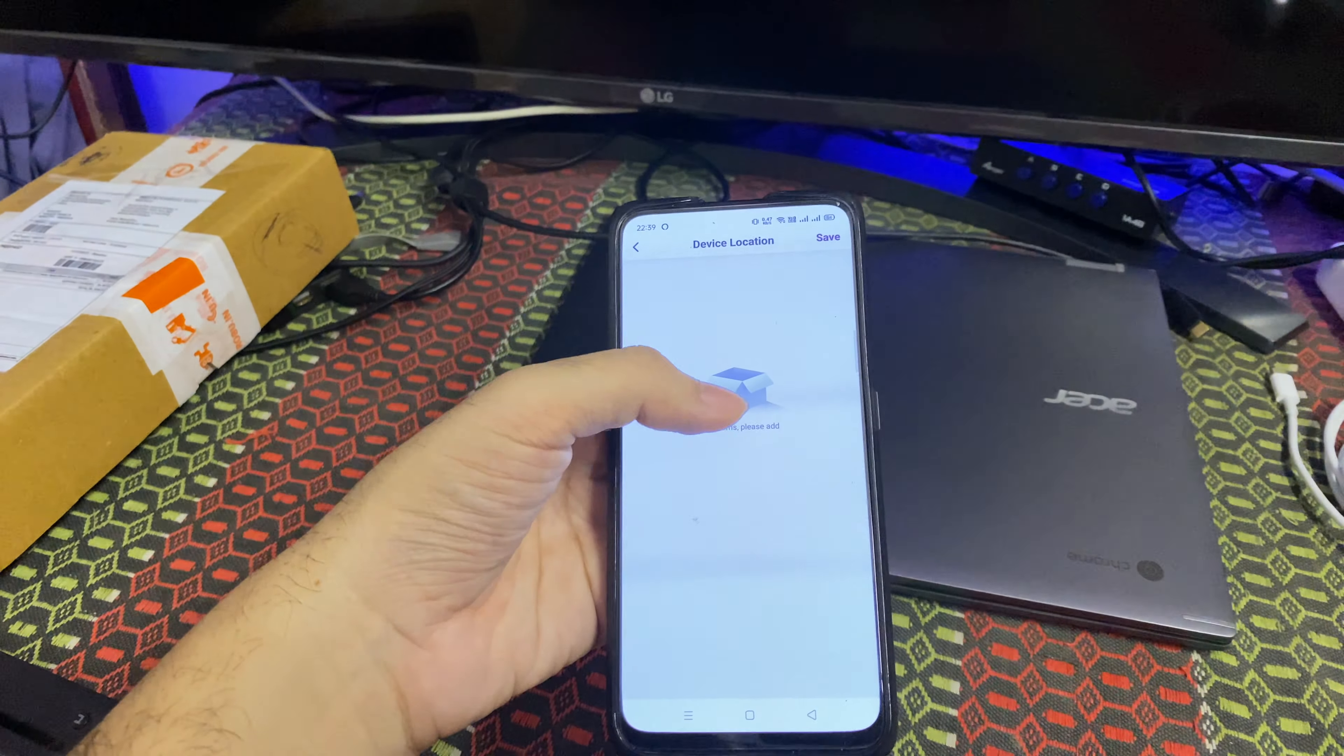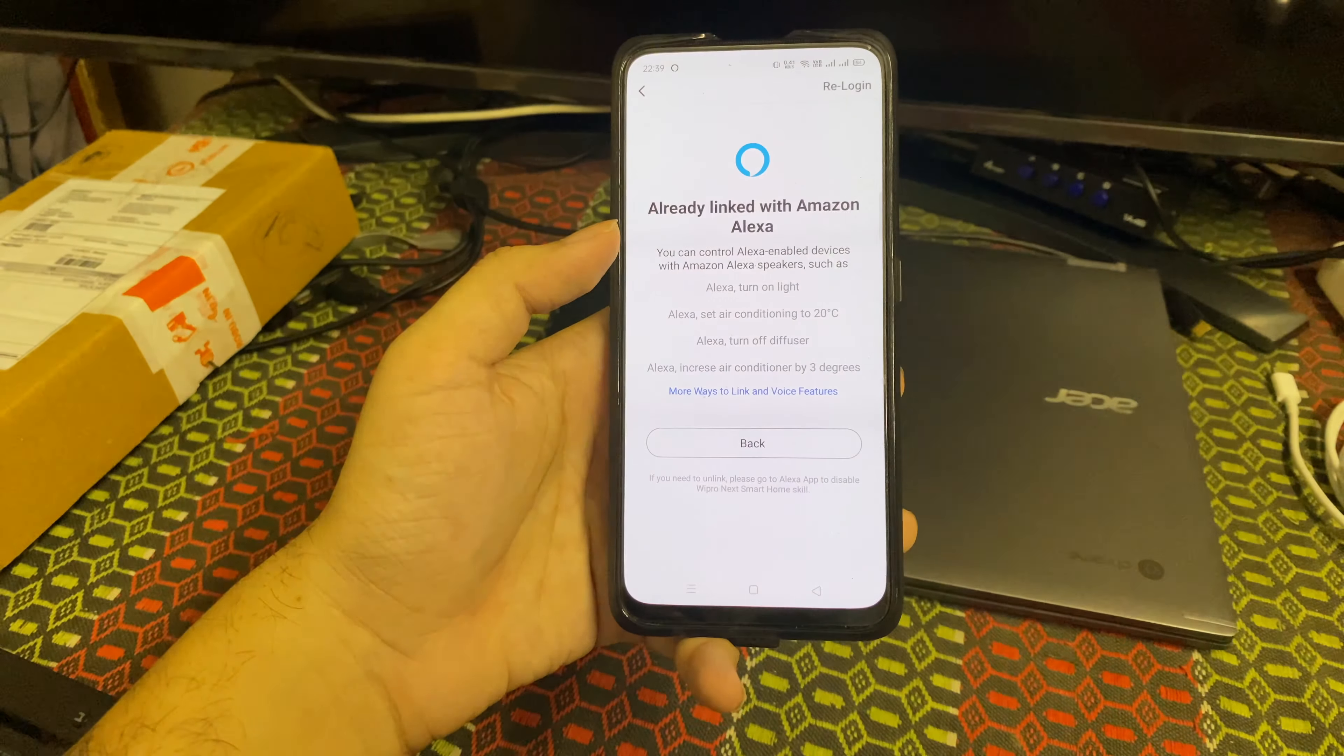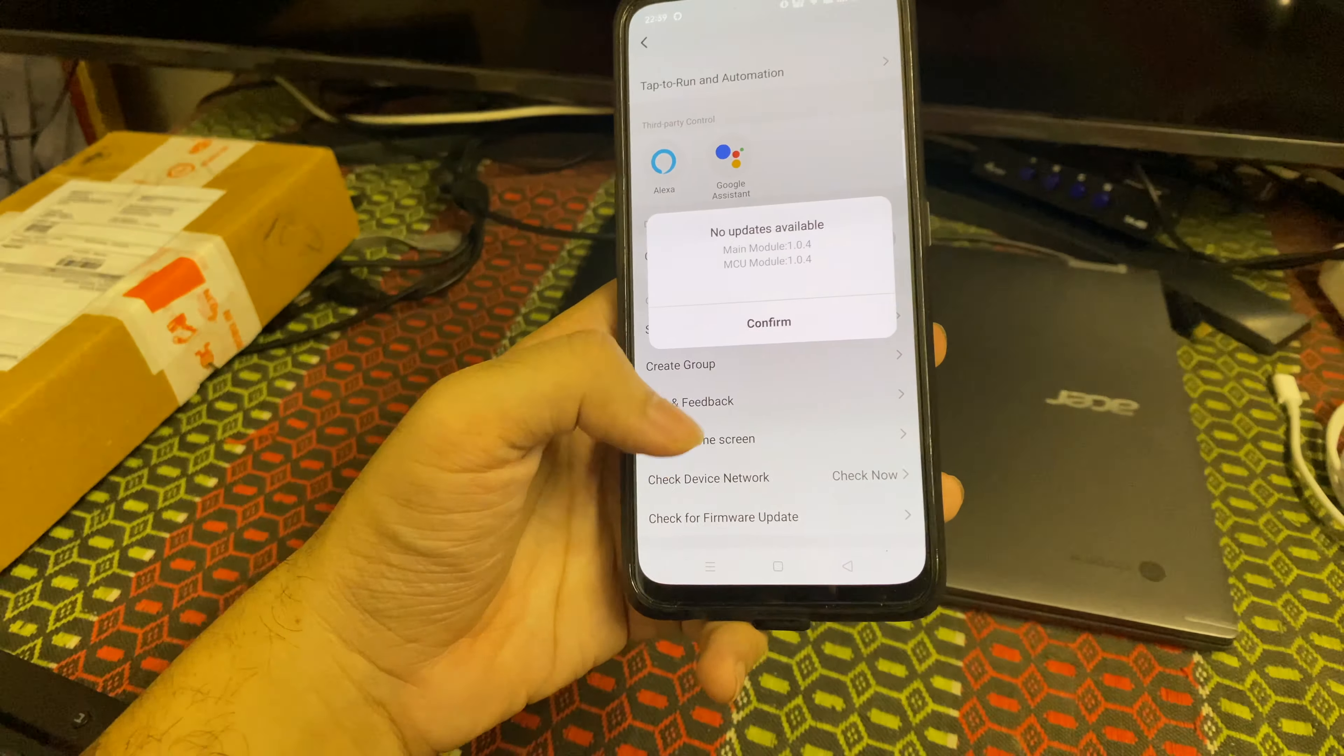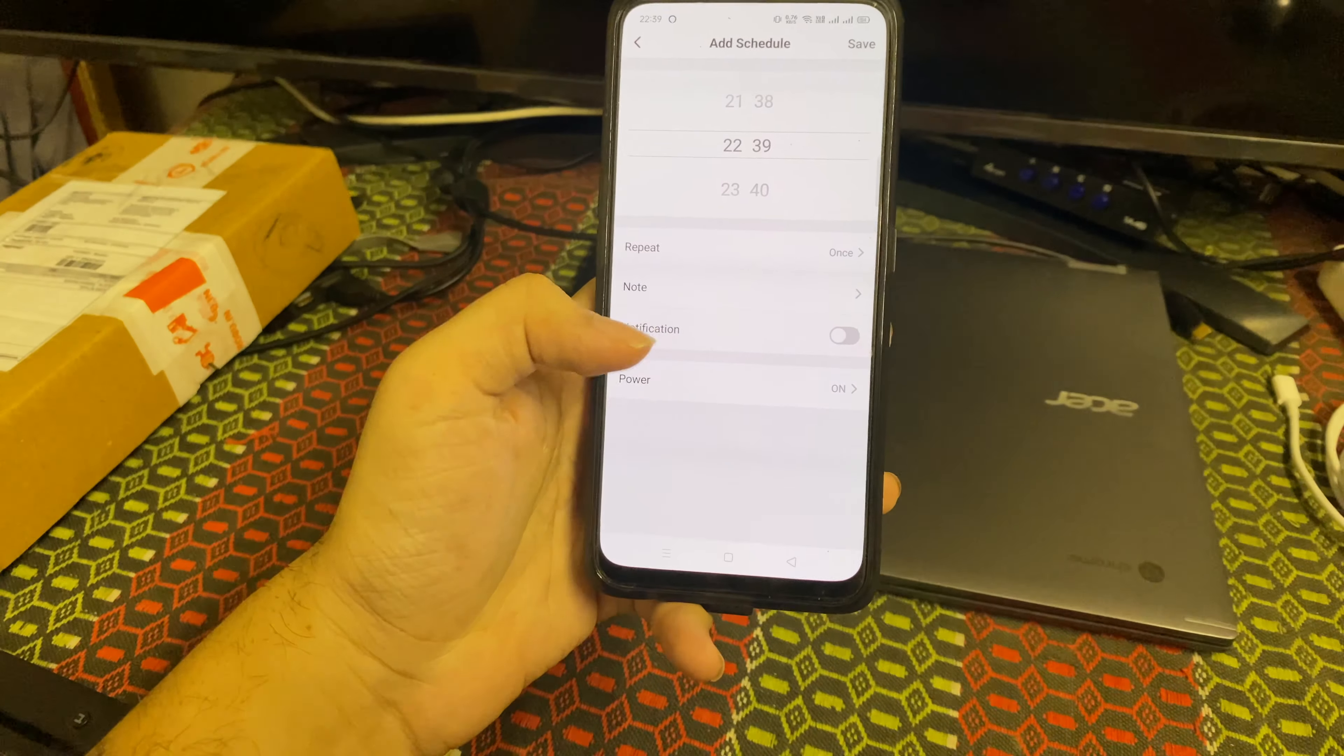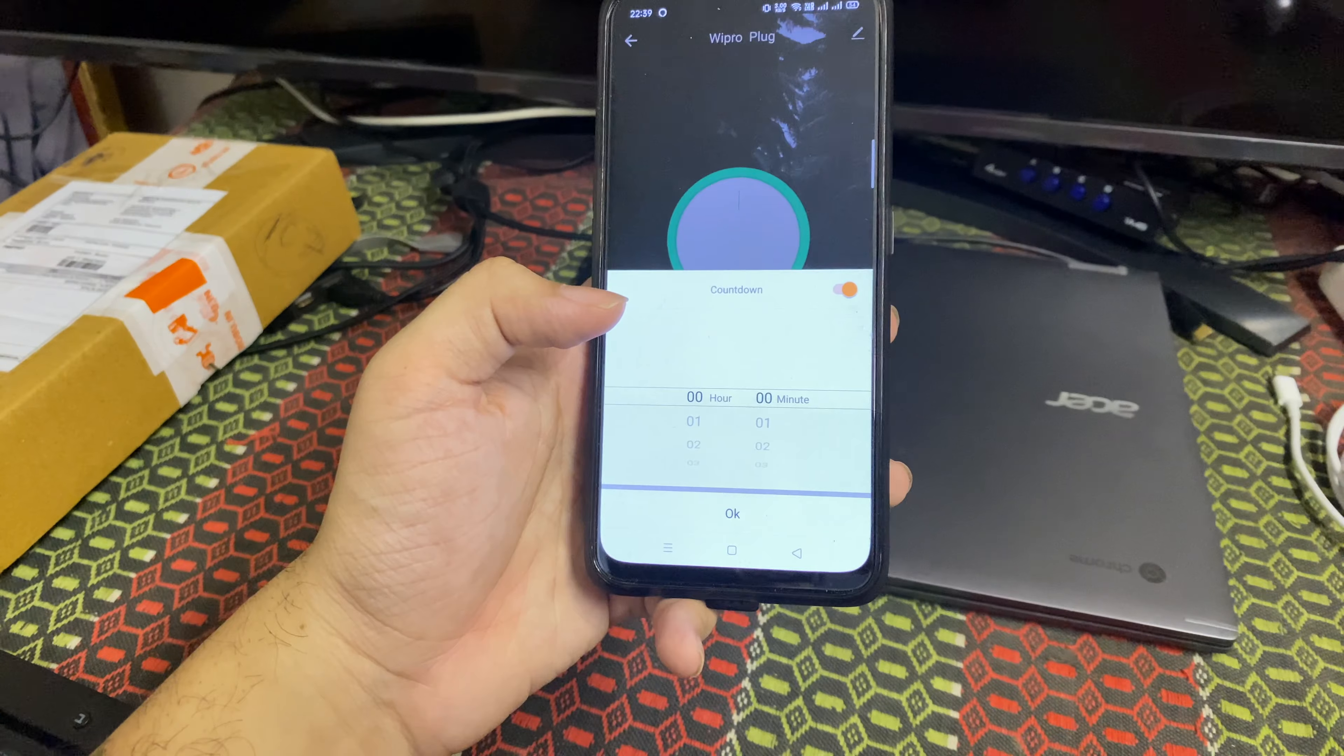You can change the icon, you can choose your own icon, you can add an address for this device - which room is it. You can add some rooms here. There is also an option called third party control. You have Alexa here - you can link with Amazon Alexa. You also have Google Assistant. You can also see the option for updating the firmware of the device.